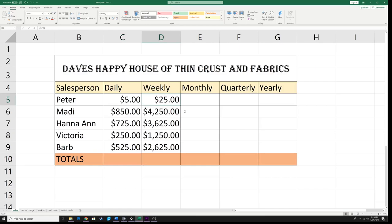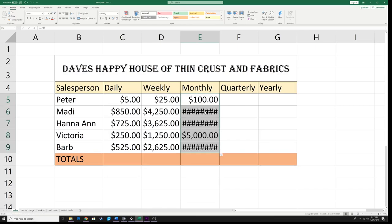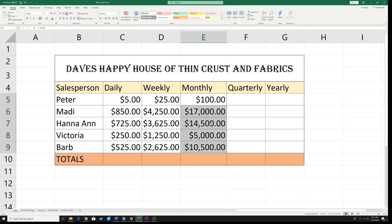Now let's do monthly. Click on the monthly cell, type the equal sign, then type 4 (four weeks in a month), multiply by, then click the weekly cell D5. Hit Enter — there's my value. Once I have that equation I grab the chip and drag it down. You may see hashtags (#####) in your cells — that just means the column isn't wide enough to display the number. Go up to the column border between the letter headers, find the double-arrow cursor, and drag the column wider. The hashtags go away and you can see your numbers.